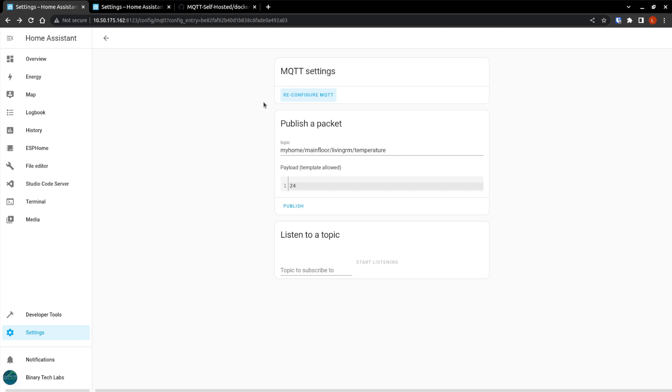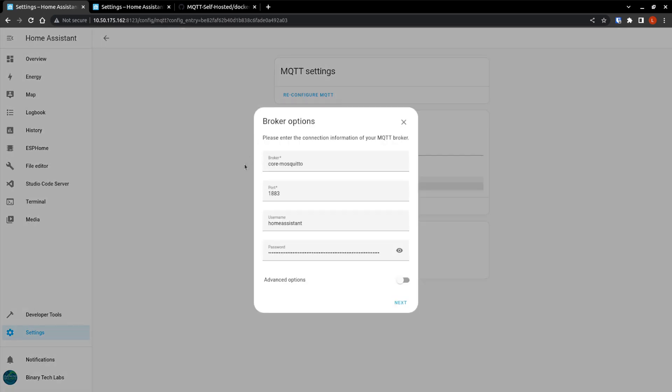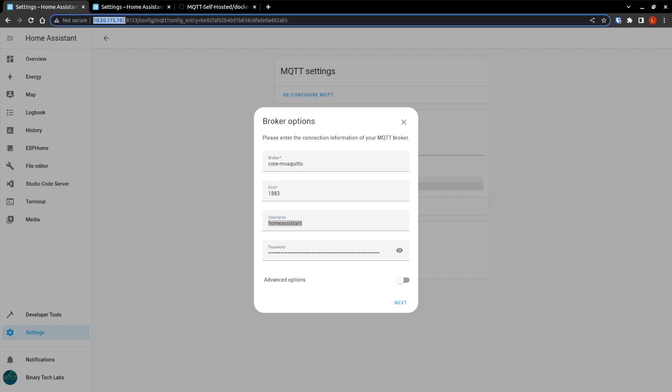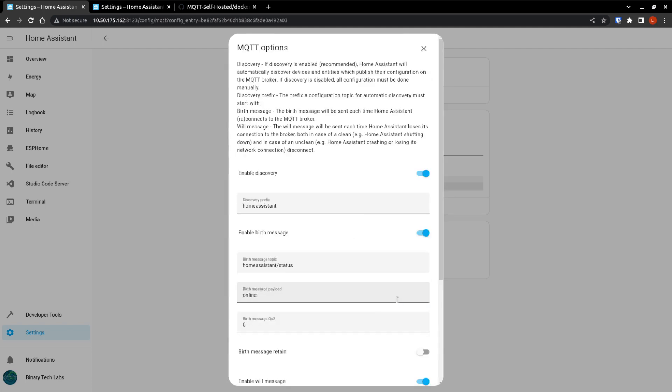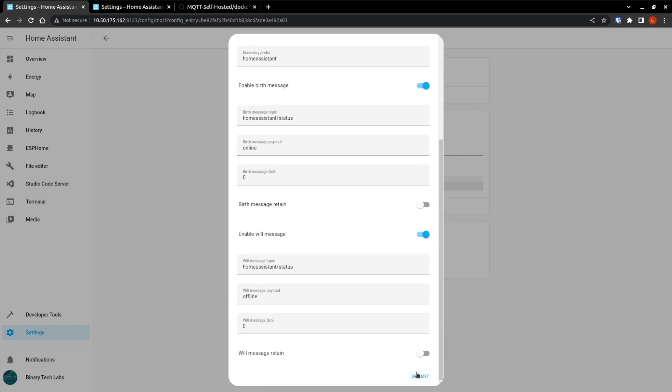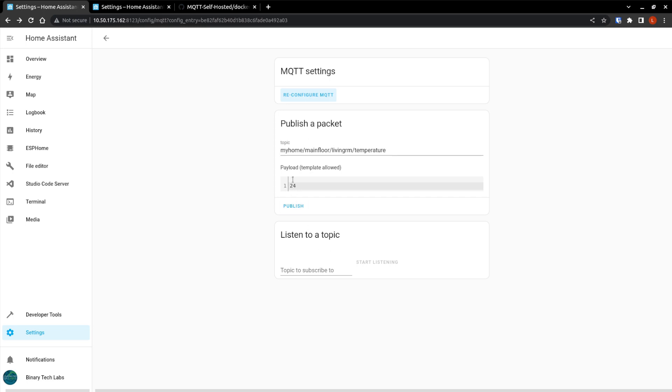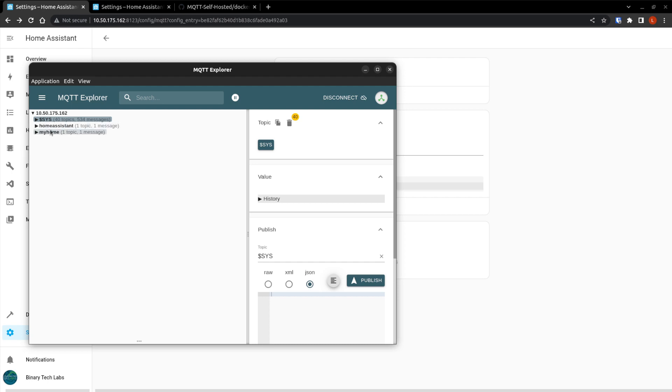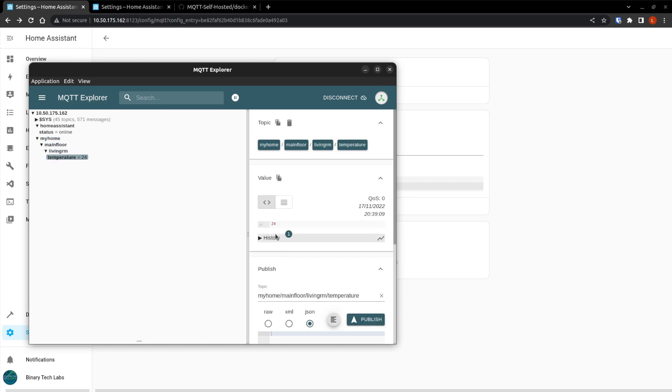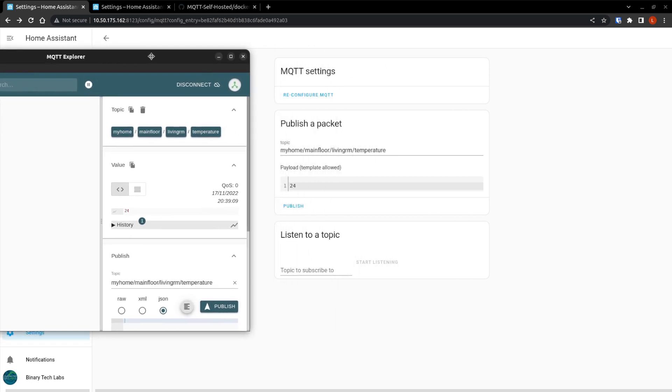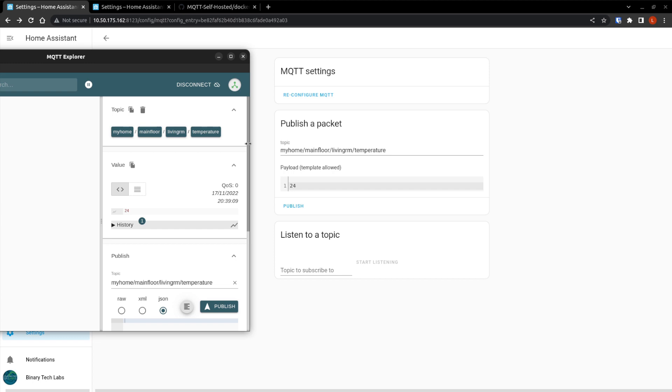Not sure. Let's restart that. Reconfigure. Oh. The IP address of the broker. And put in our username again. Next. There we go. So sorry about that. Now if I hit publish, we can see the messages. So my home, main floor, living room, temperature, 24. Which matches.